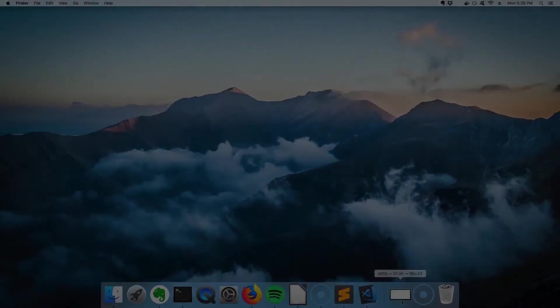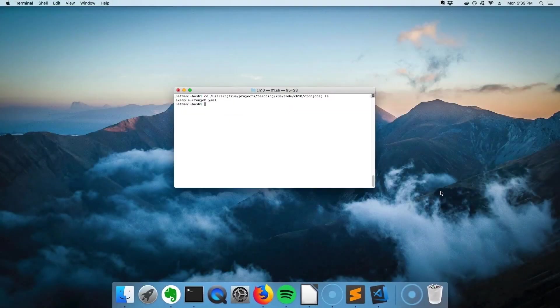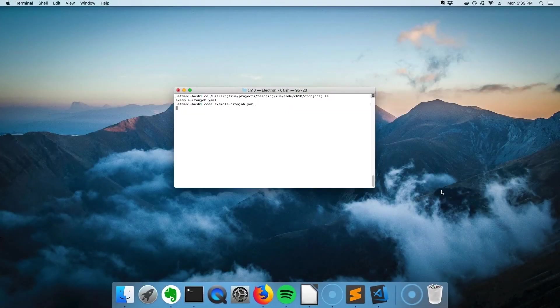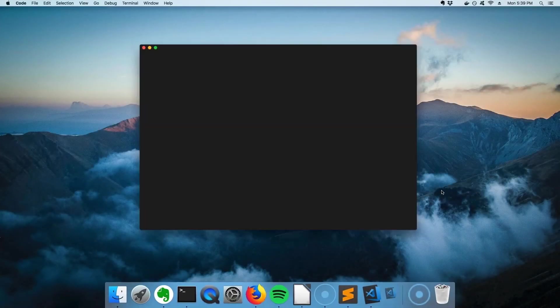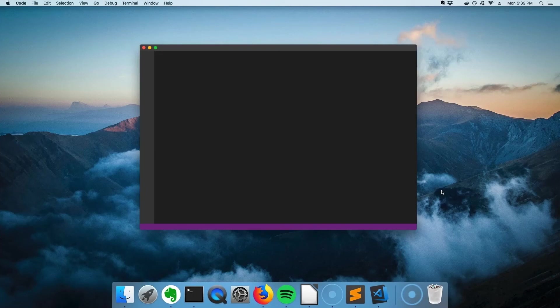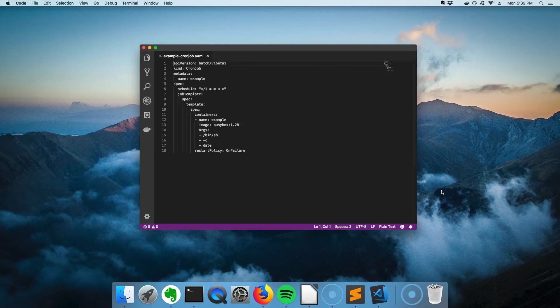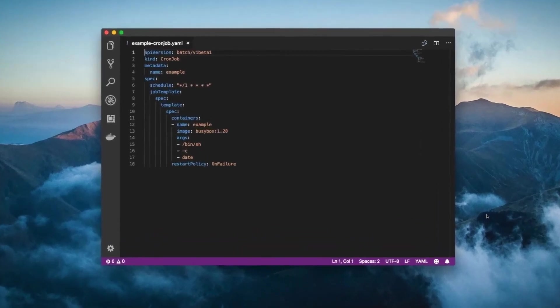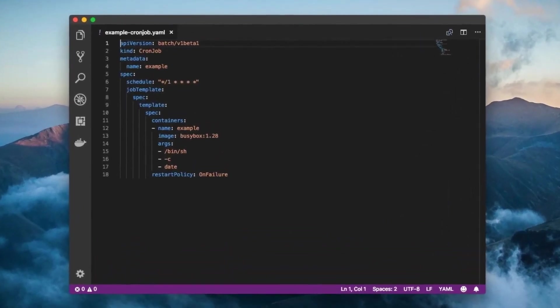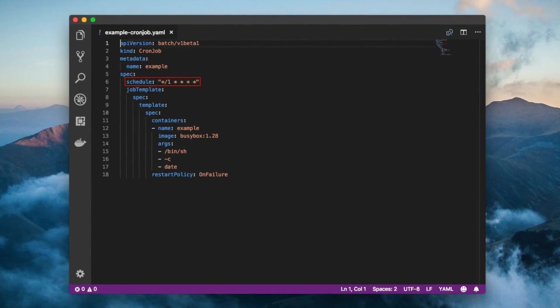Why don't we go over a simple example of a cron job which creates a new job every minute, which in turn prints out the current date and time before stopping. The cron job first specifies a schedule like the ones we went over. Note that the value is surrounded by quotes. This cron job is scheduled to create a job roughly every minute.